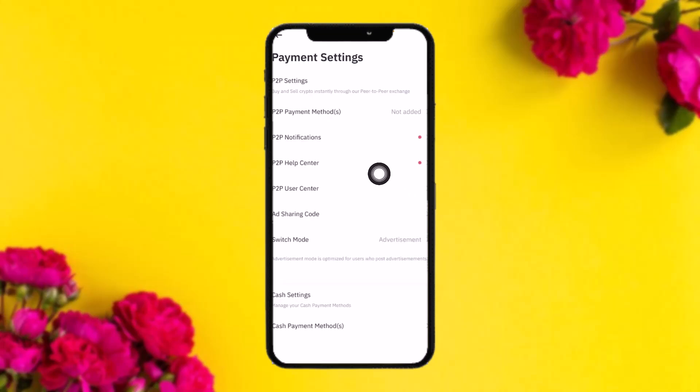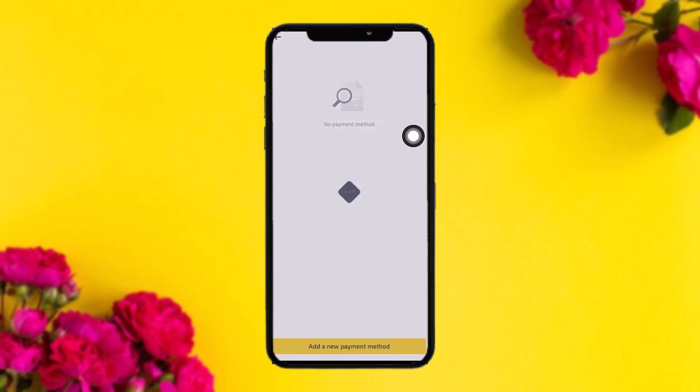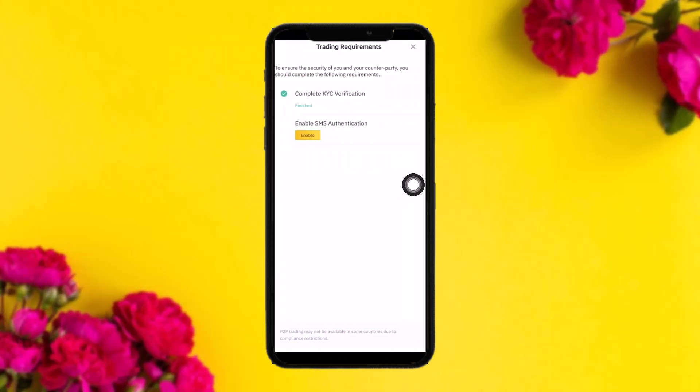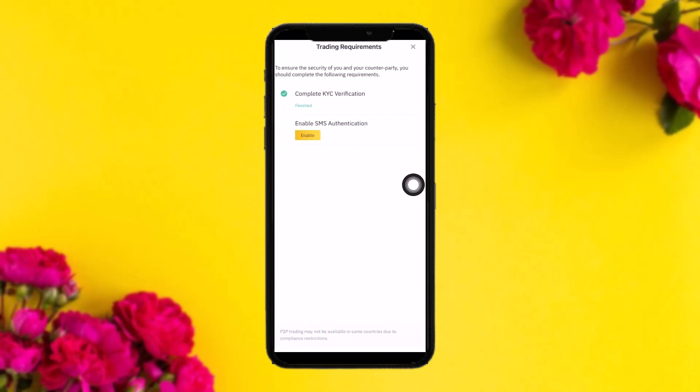Once you tap Payment Methods, you'll see an option that says P2P Payment Methods. Tap on that, then tap on Add New Payment Method. All you gotta do is add your Revolut account credentials.